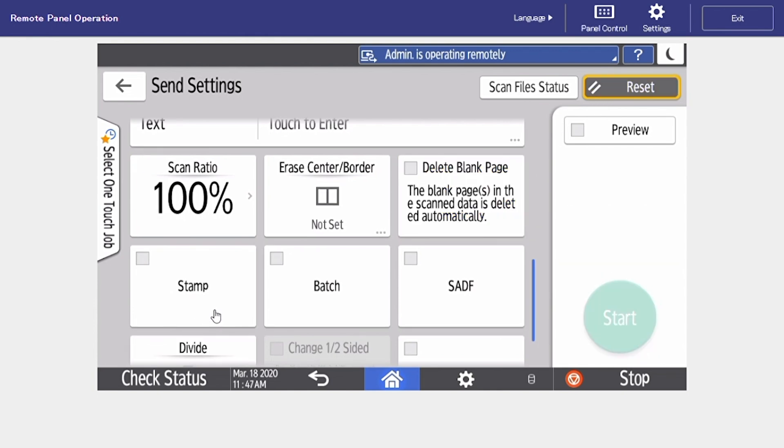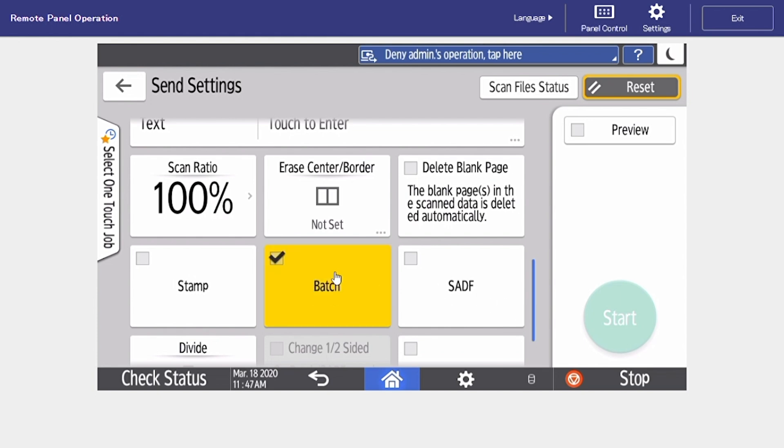We have our stamp feature so when we turn this on we can add any preset stamps to our scan. Also we have our batch feature. This is nice if we want to do any job building at the MFP.